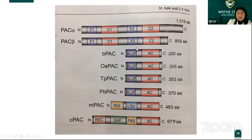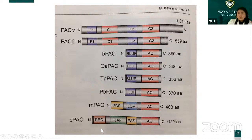We can see all of these share the same response domain: the Flavin and AC domain are the same. The light absorption domain — the blue light BLUF domain — is the same. Later we may talk about CPAC, which is completely different, using a GAF domain.